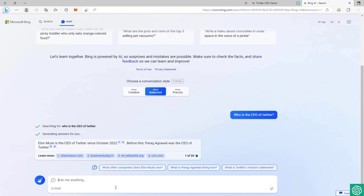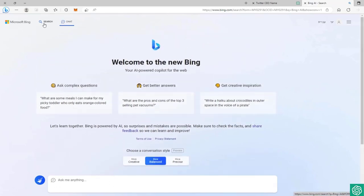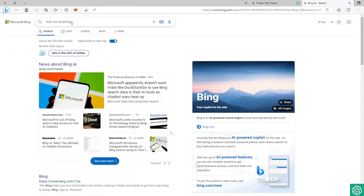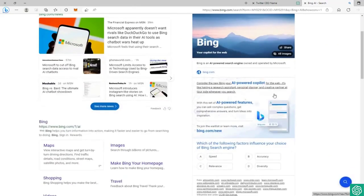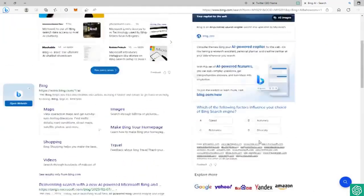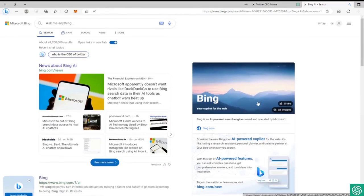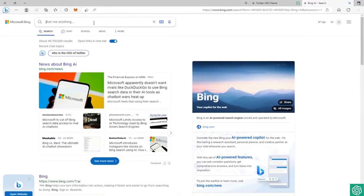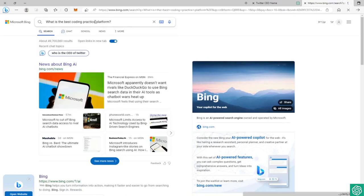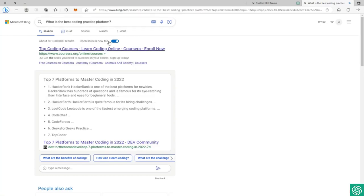Let me do another example. Now I want to show you the search in Bing. You can see ask me anything. As you can see on the side, in this section the AI answers will appear. If I ask him what is the best coding practice platform, that's a simple question.